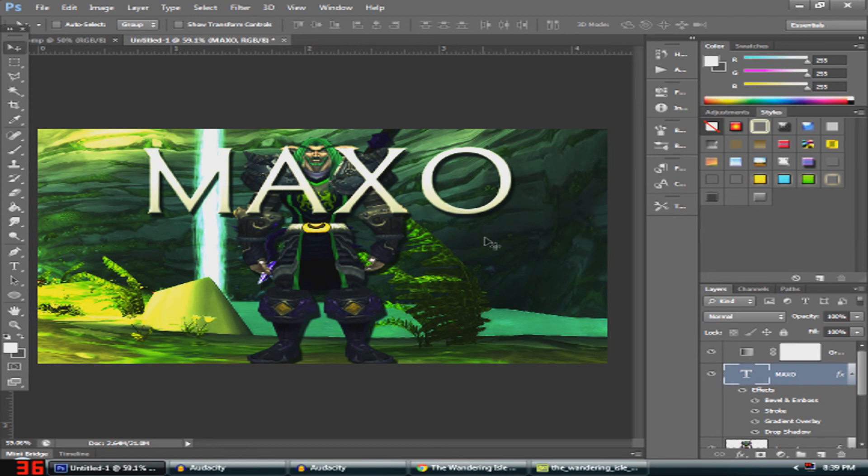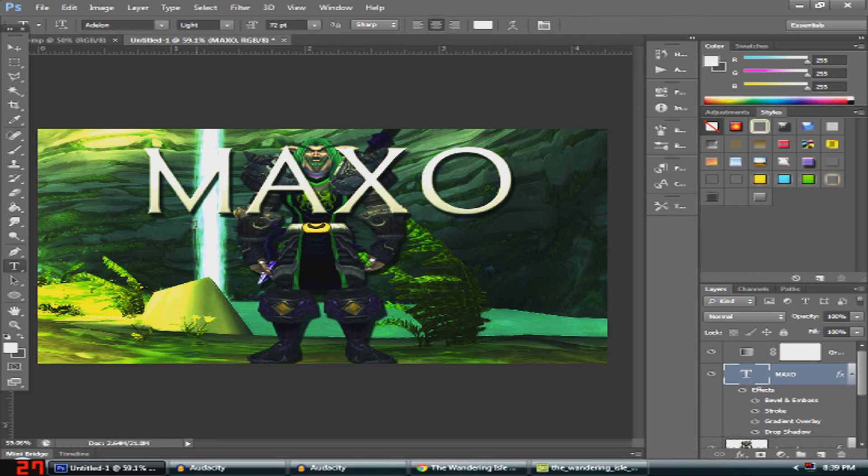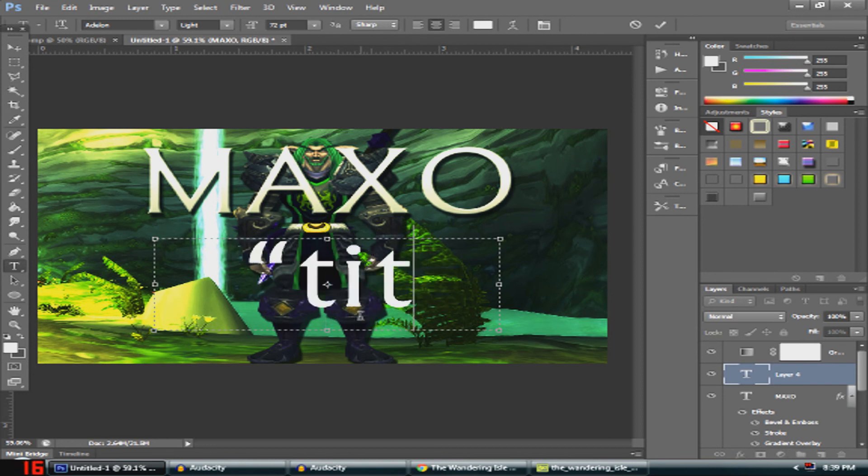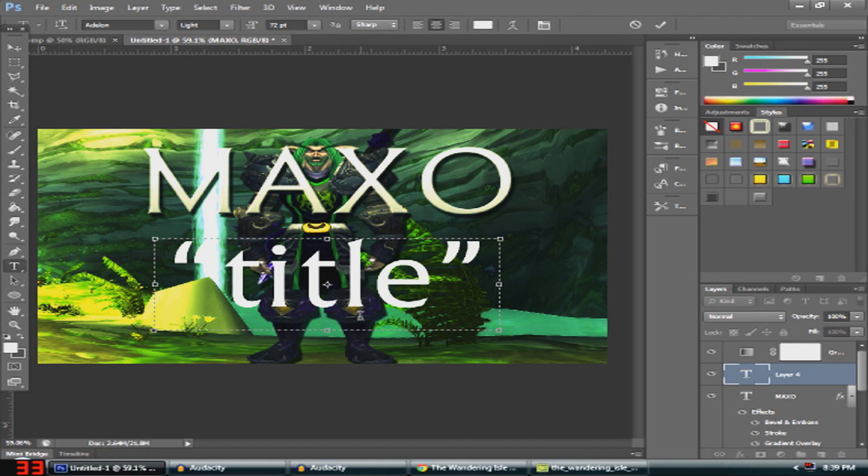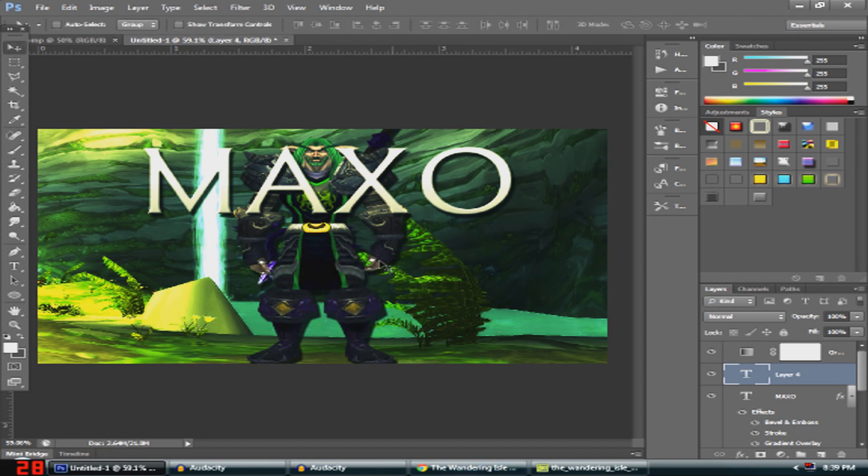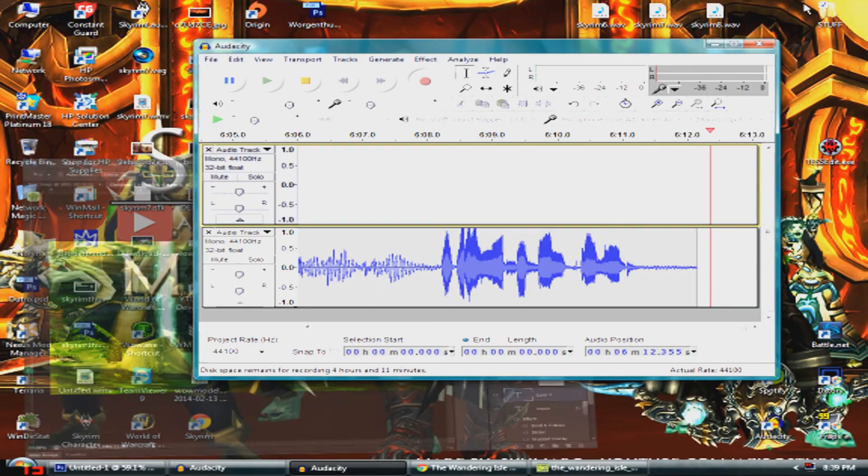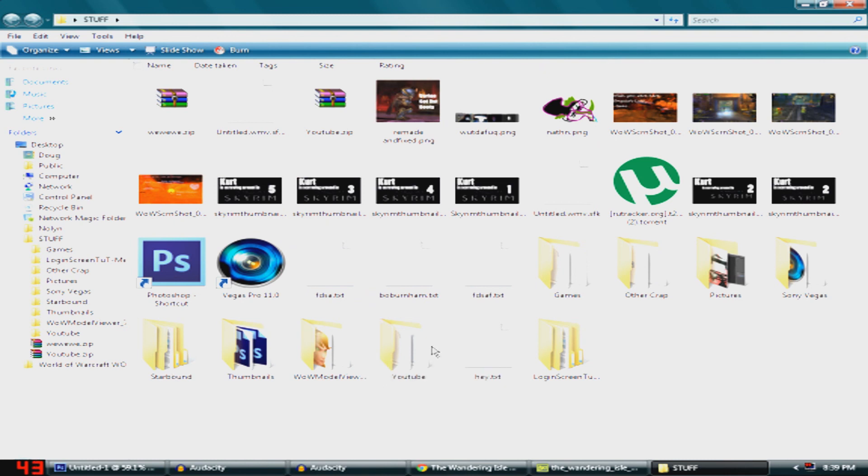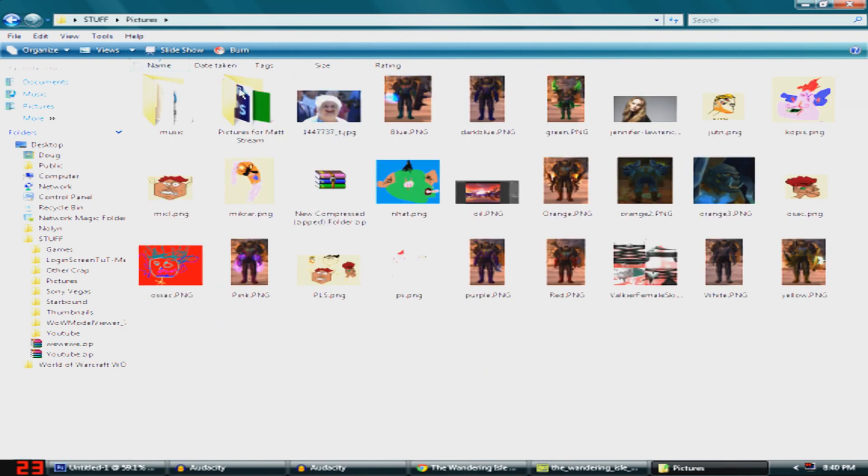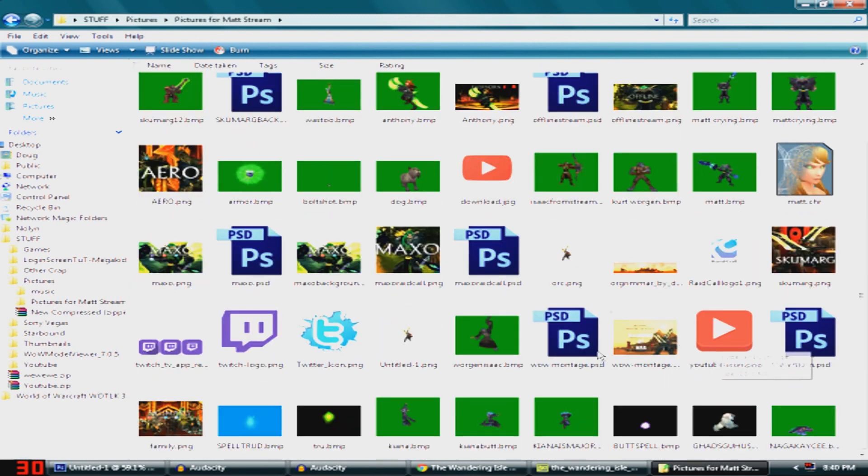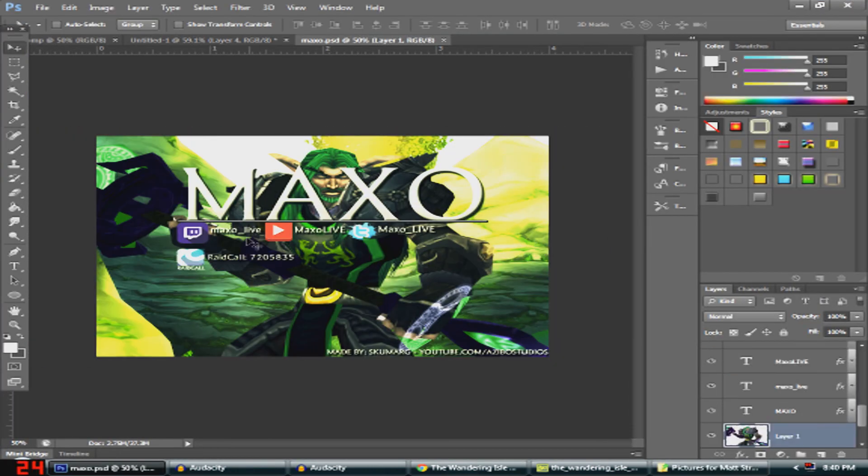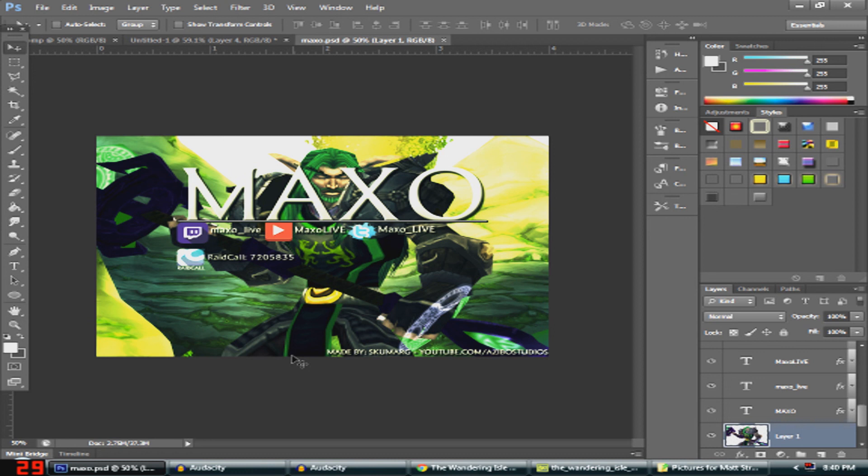Basically you're done. But if you want, well this really depends on what you're trying to make. If you want to make it a thumbnail, you can have some more text in here saying like a title. But what I made for him, I put his Twitch, his YouTube, his Twitter, and his RaidCall and Made By Me. So yeah, that's basically all that you really have to do.